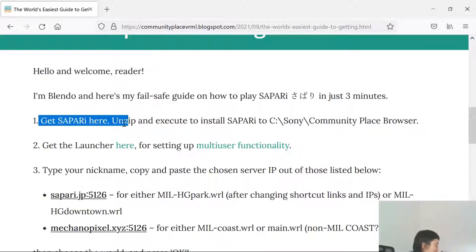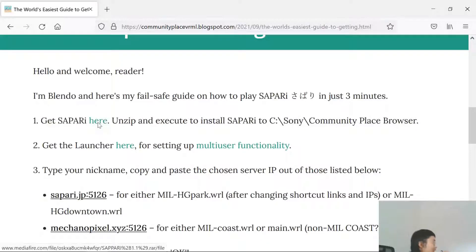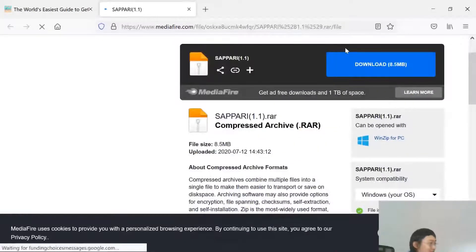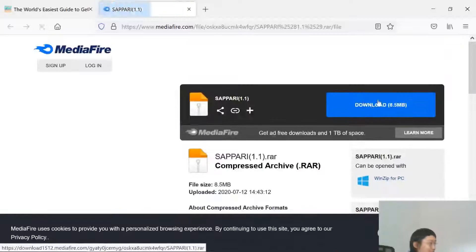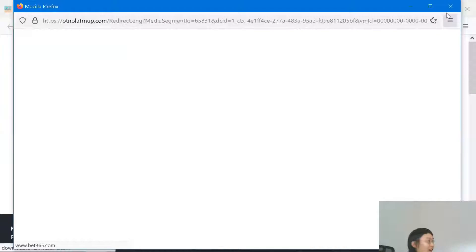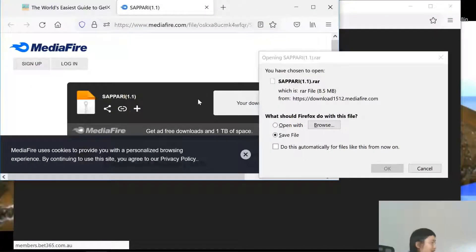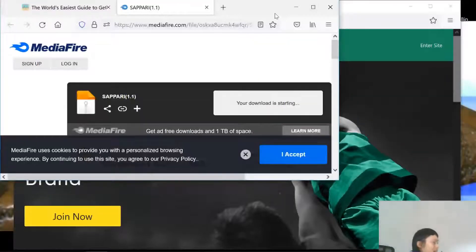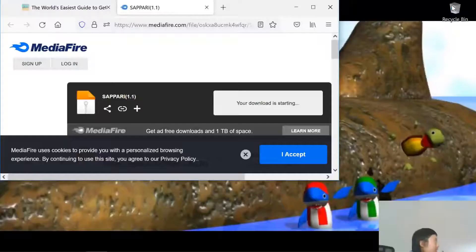You just get Sapari here — click here and you'll go to a Mediafire cloud storage site. You'll see a blue download button. It's just eight megabytes, so click that and close the ad. Just use Firefox. You can open and save it from there. There's an ad here too — annoying.